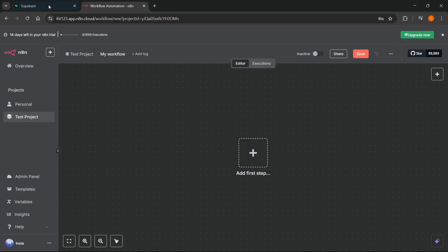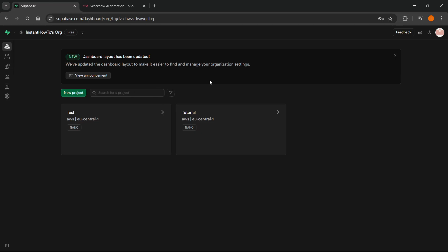Now, the first thing you're going to have to do is you want to go to Superbase and you want to sign in with your account or create one in case you don't have one yet. And then once you have your account, you're going to have to create a new project.